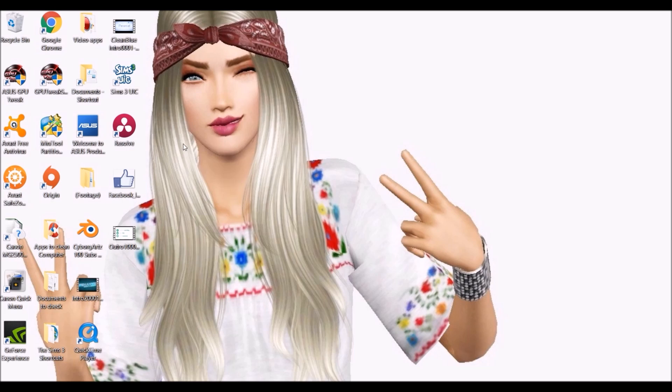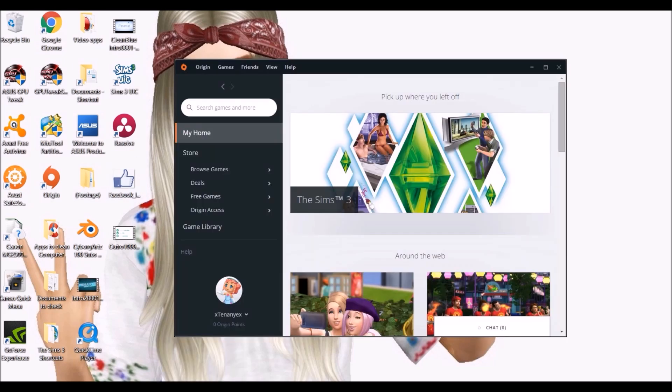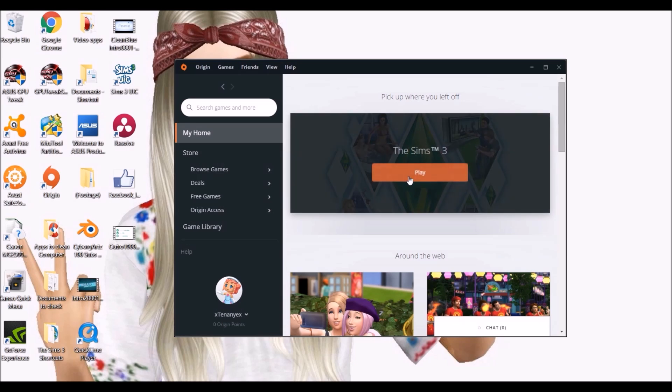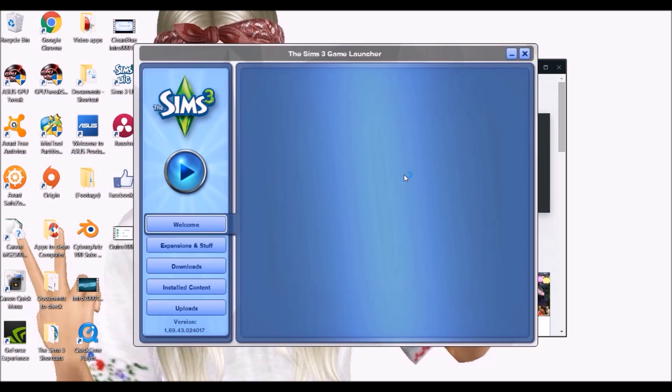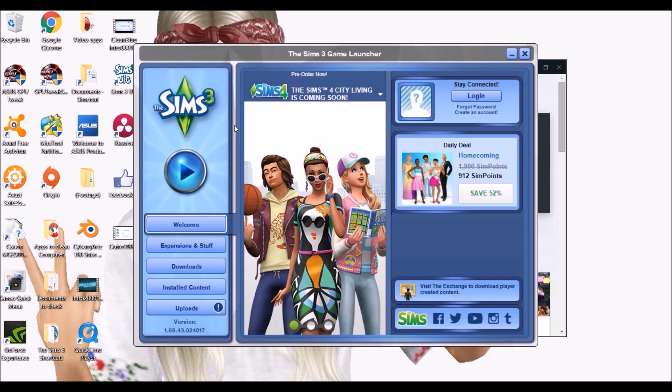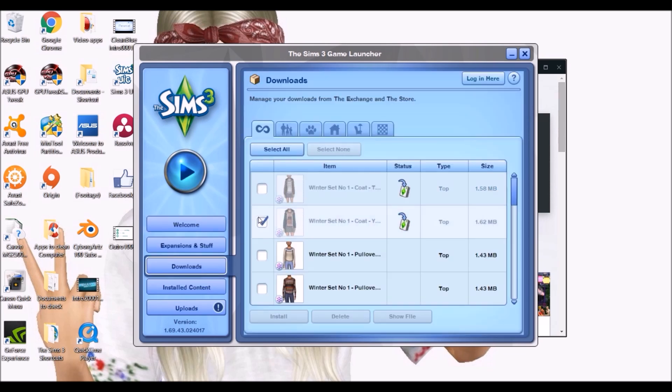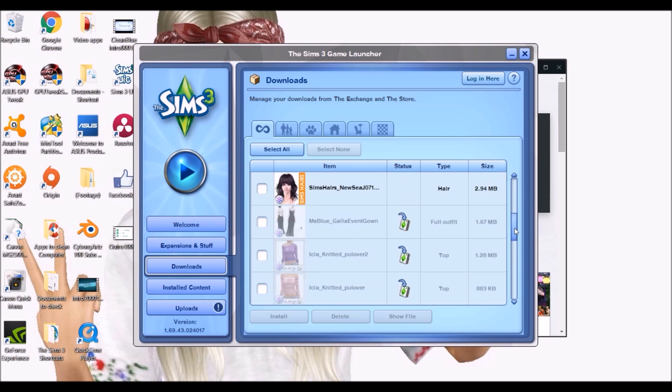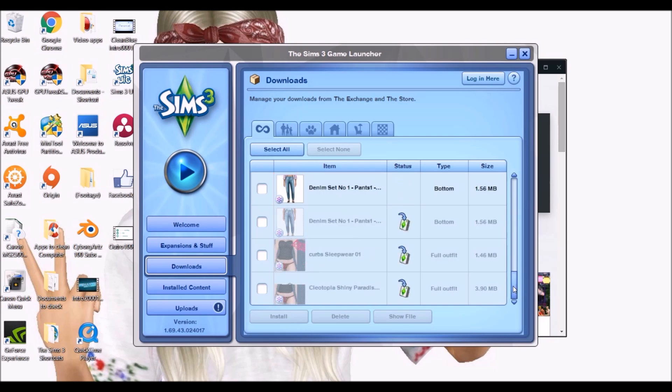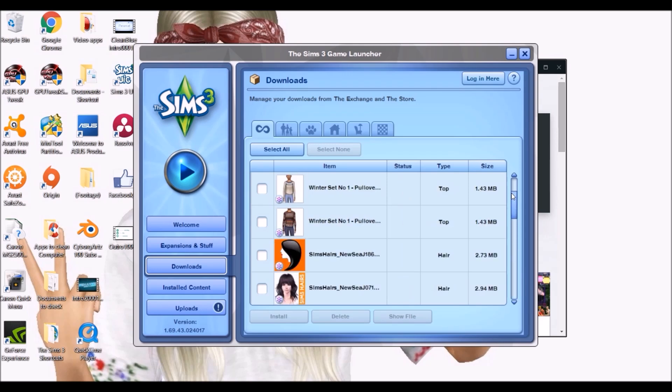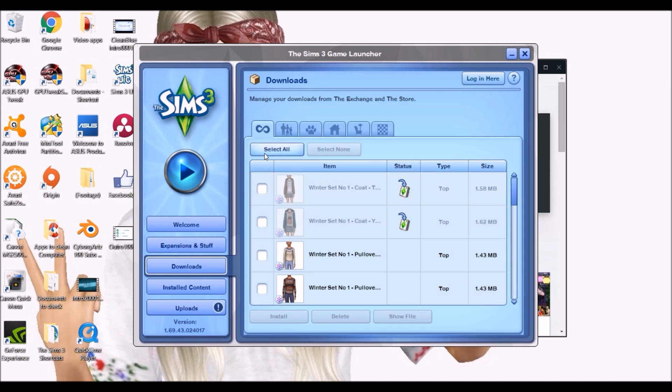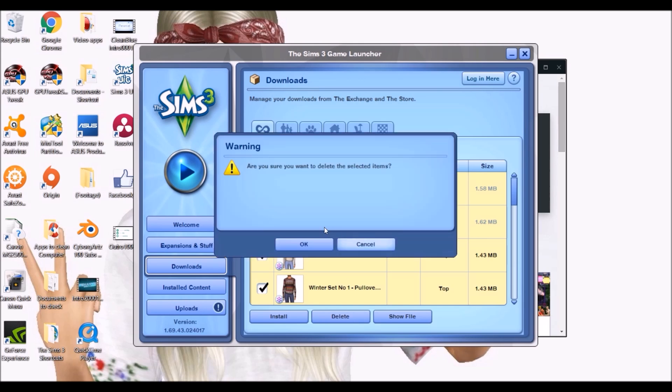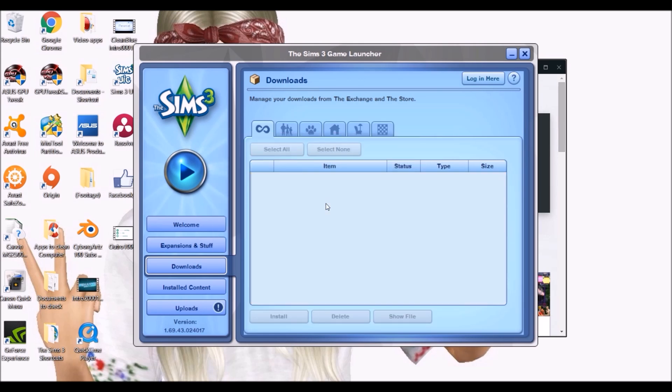The first thing that anybody should be doing is in your Sims 3 game. If you go into Origin and launch your game, then go into downloads, all of these should not be here. You should be deleting every one of these as they come into your game. Once you've downloaded and installed them there's no reason to have them in here, it just takes up space. Select everything here and delete.